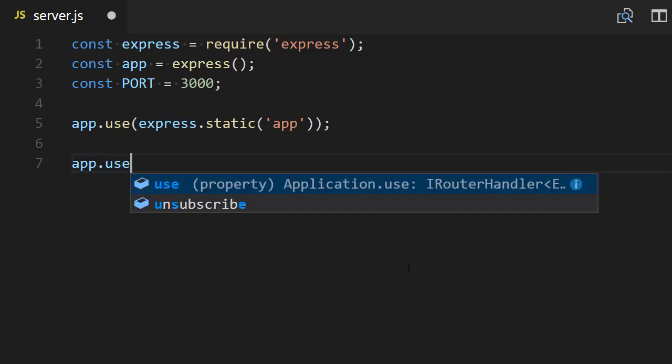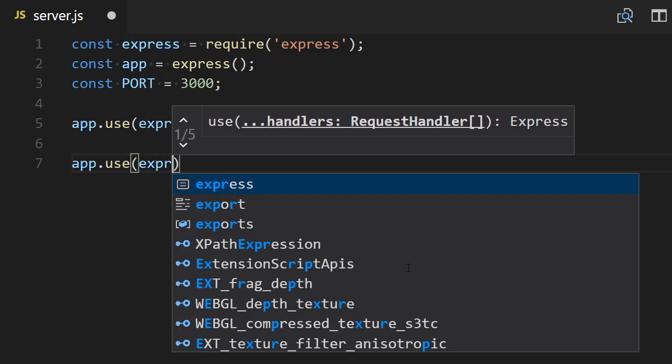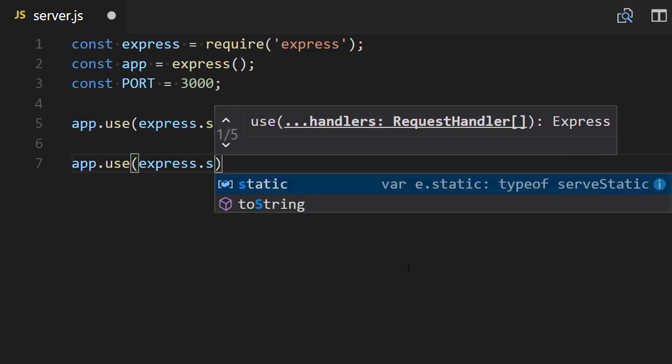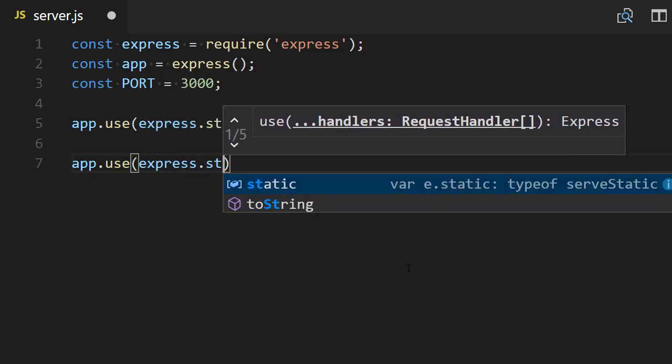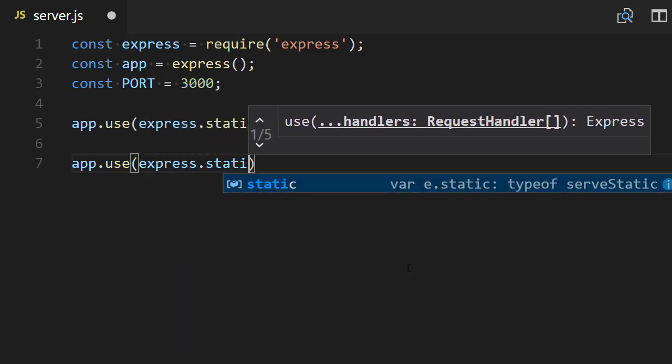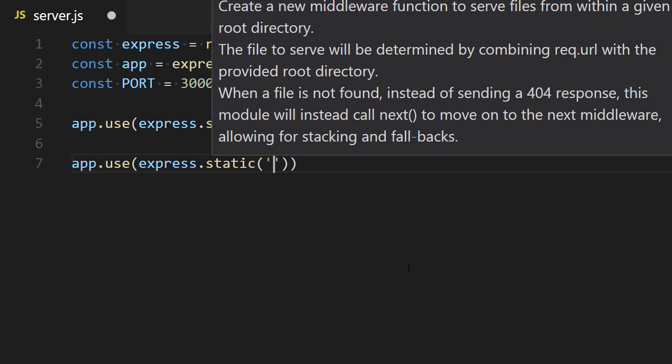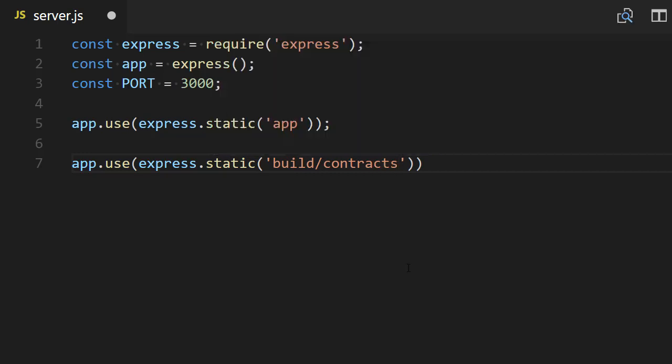We're going to define another static middleware that's going to serve the contract artifacts of our smart contract because this will live in another folder. Still the same middleware, express.static, but this time the folder is different—it's 'build/contracts'.